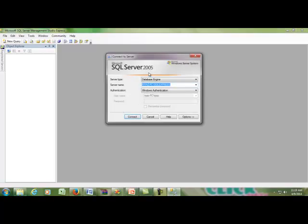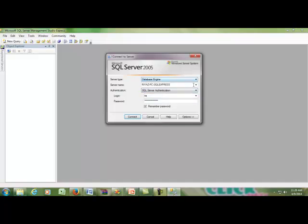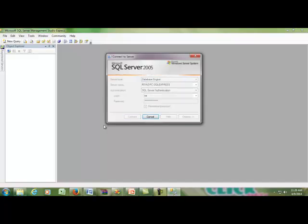This is the SQL Server login page. Select the server and set the authentication to SQL Server Authentication. My server name is RIAS-PC SQL Server. I then connect to my database application.